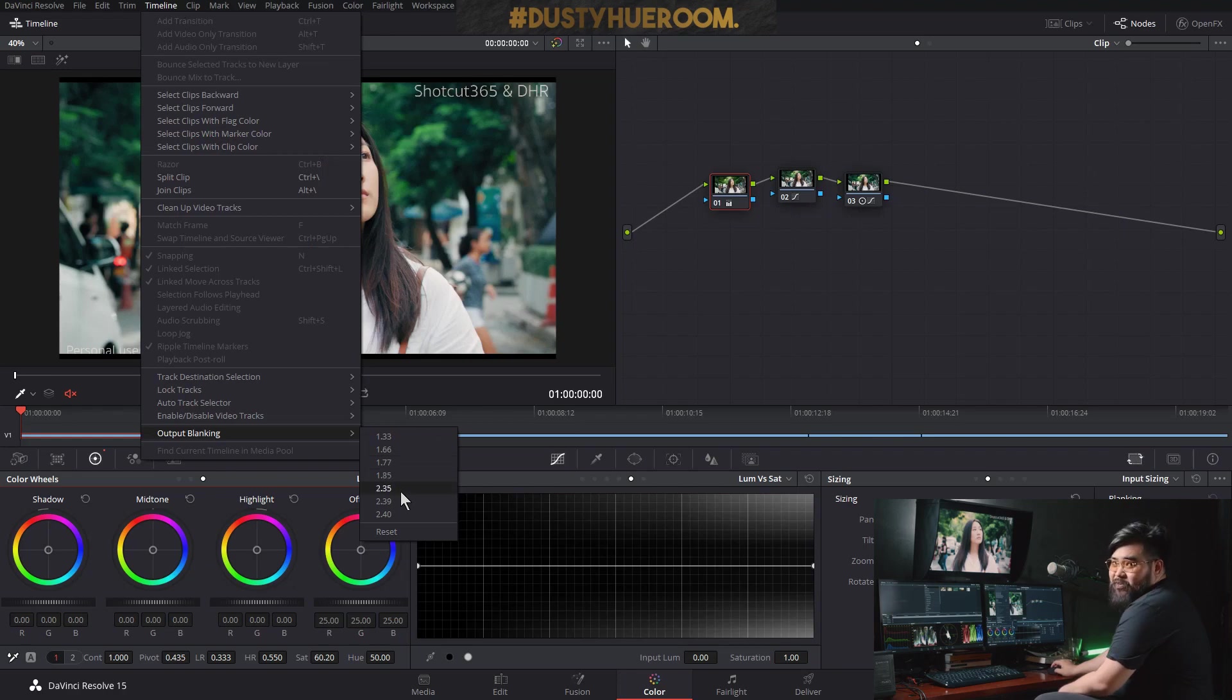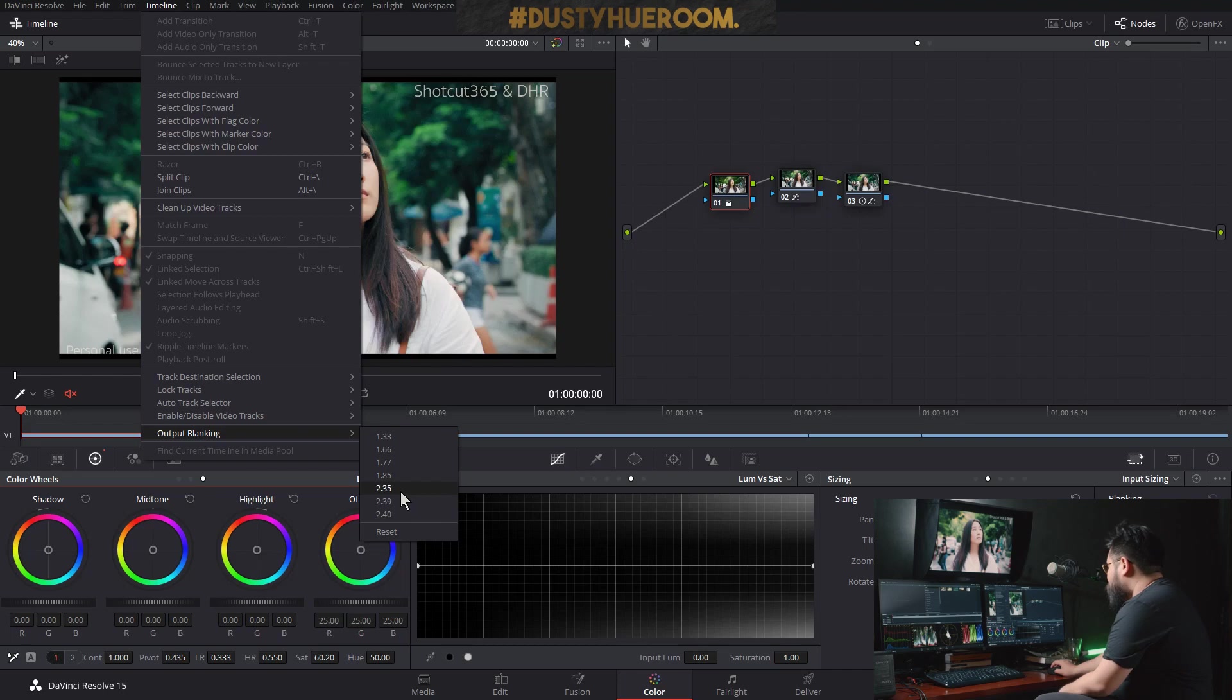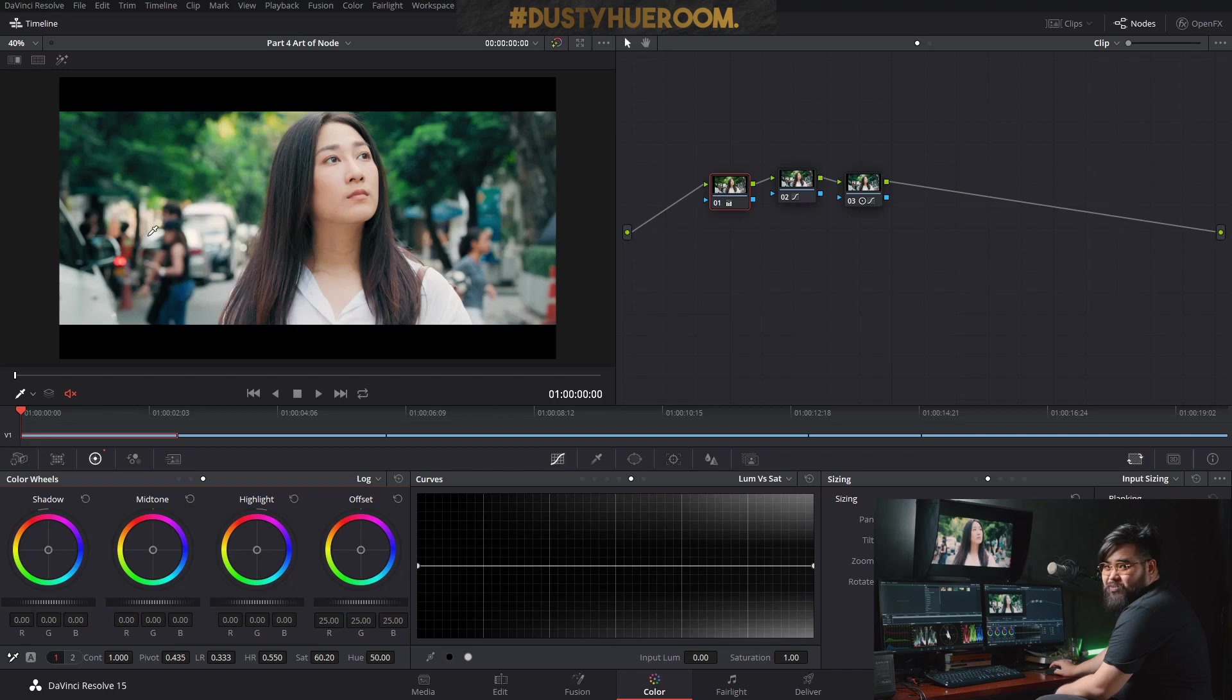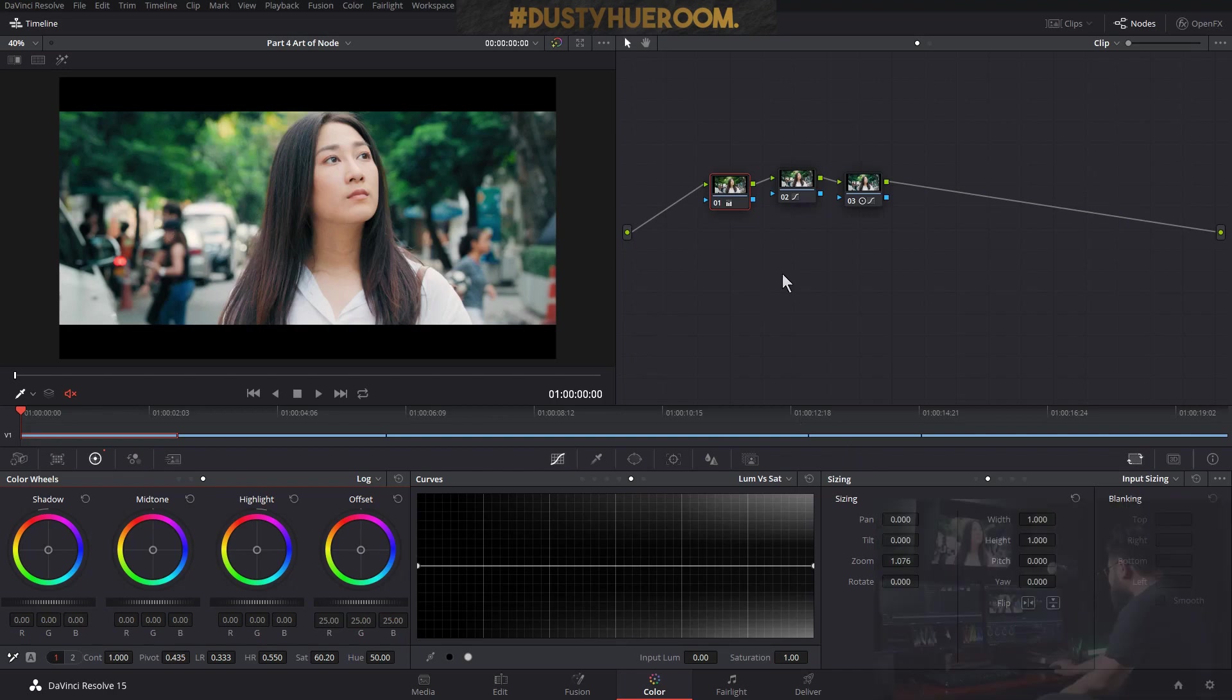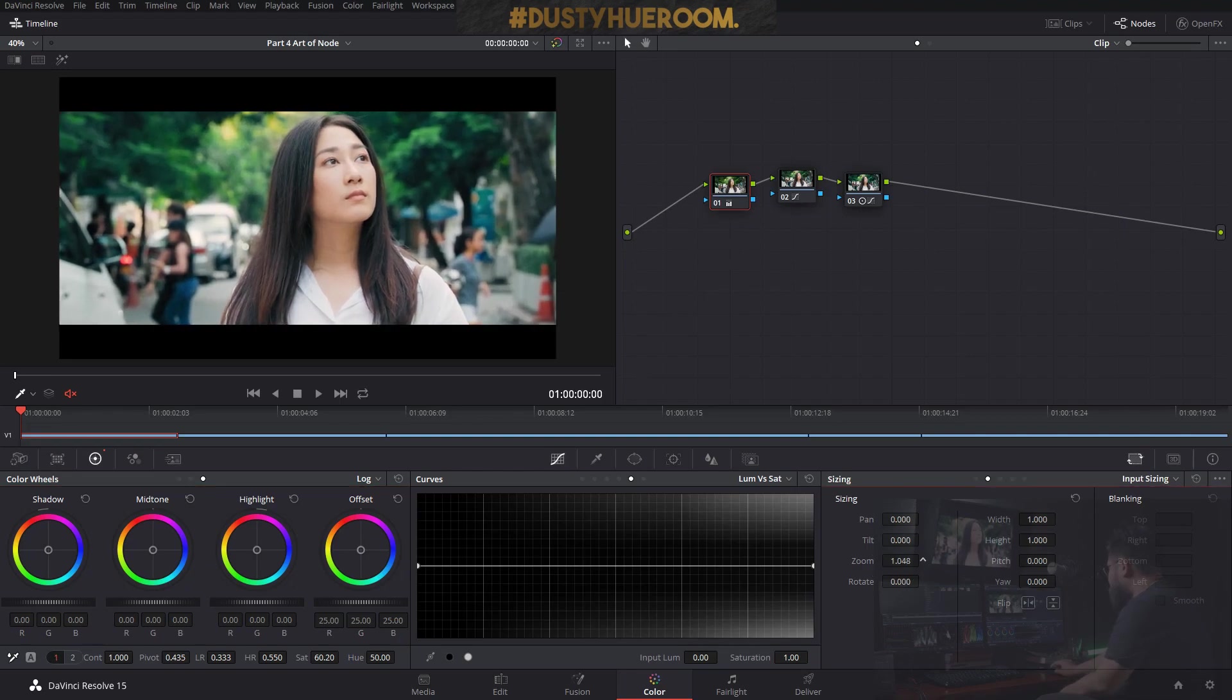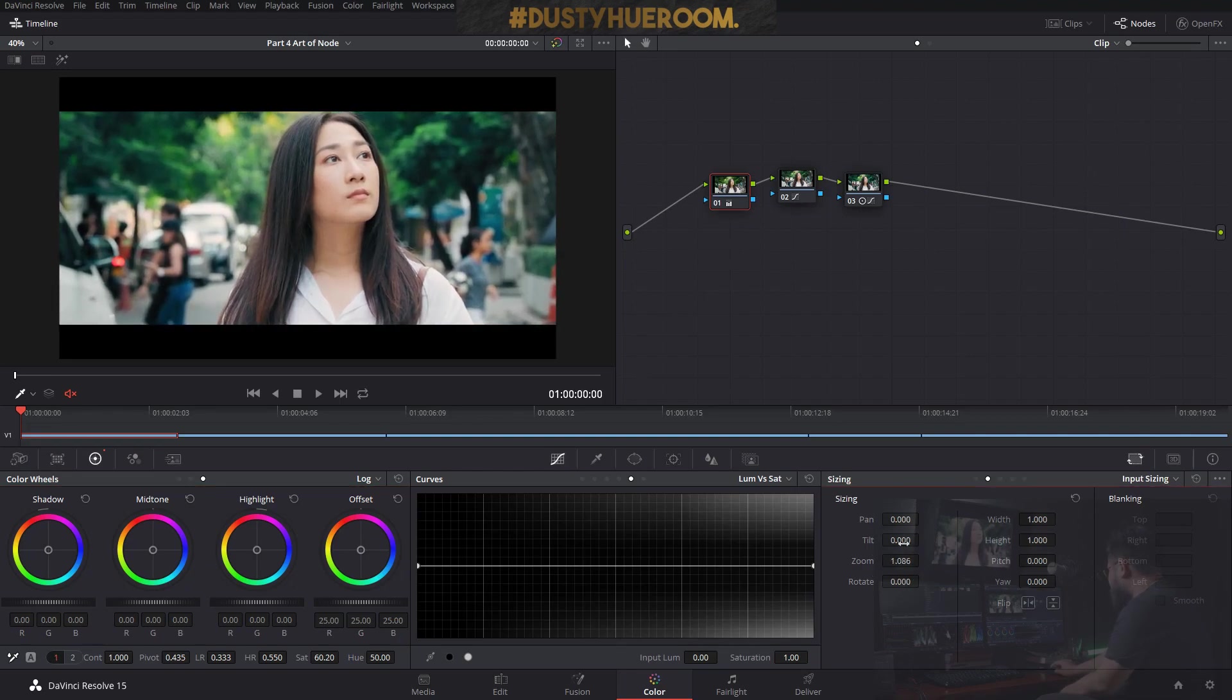Anamorphic one. 2.35, 2.39, 2.40. So that is anamorphic format which makes your footage look more cinematic in that way. And then we can go to here to zoom in, zoom out, whatever. To up, to down.